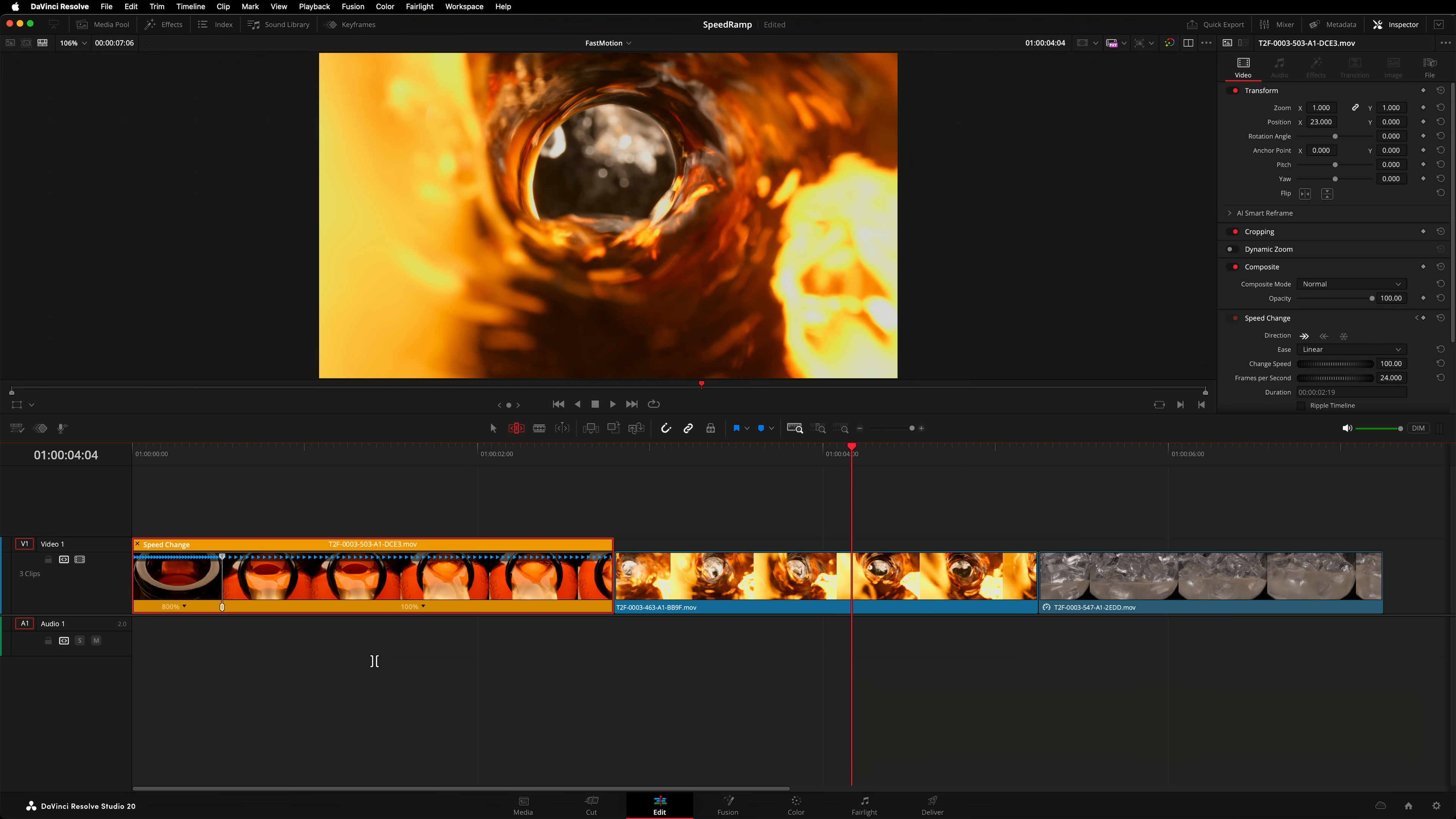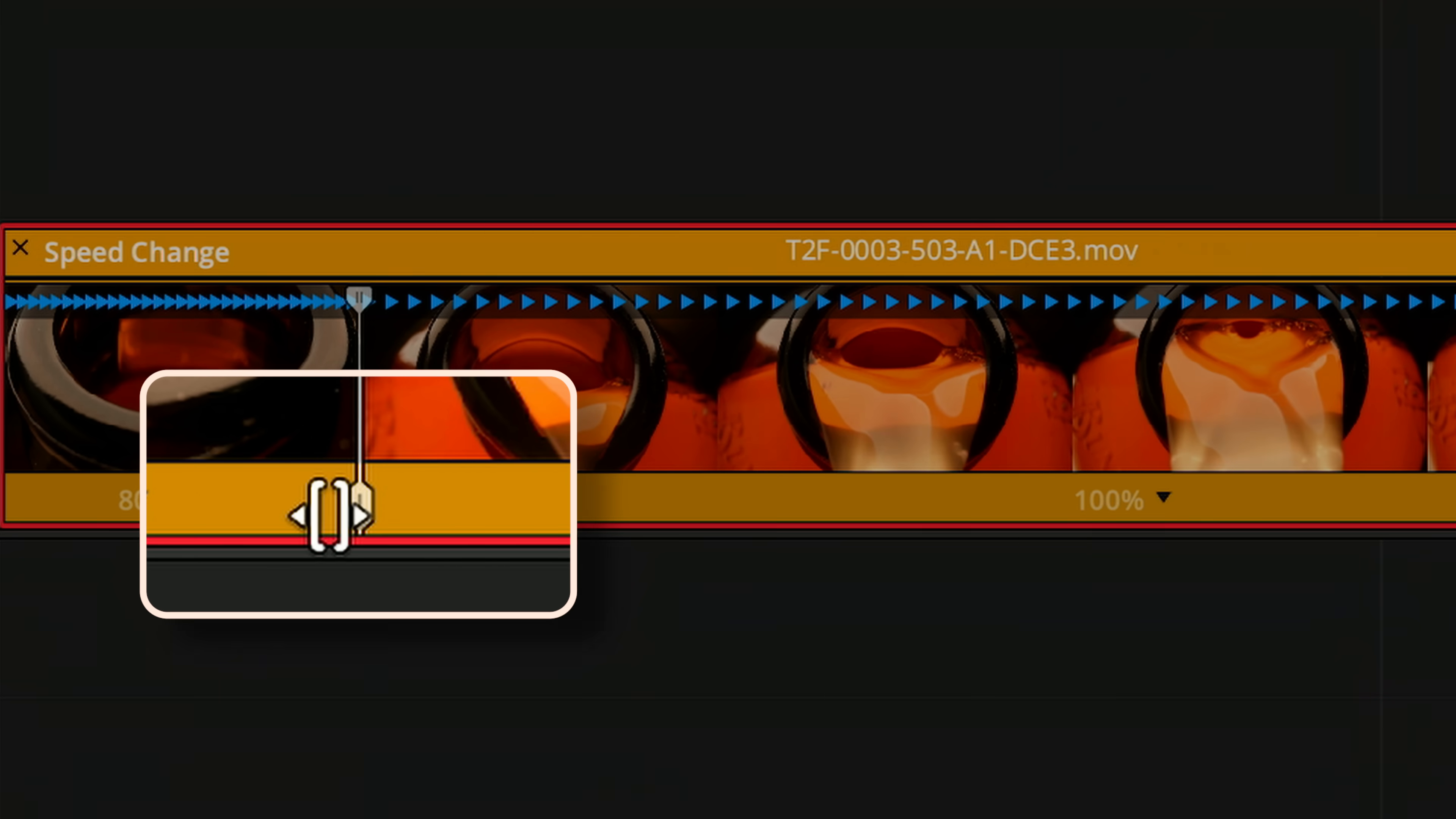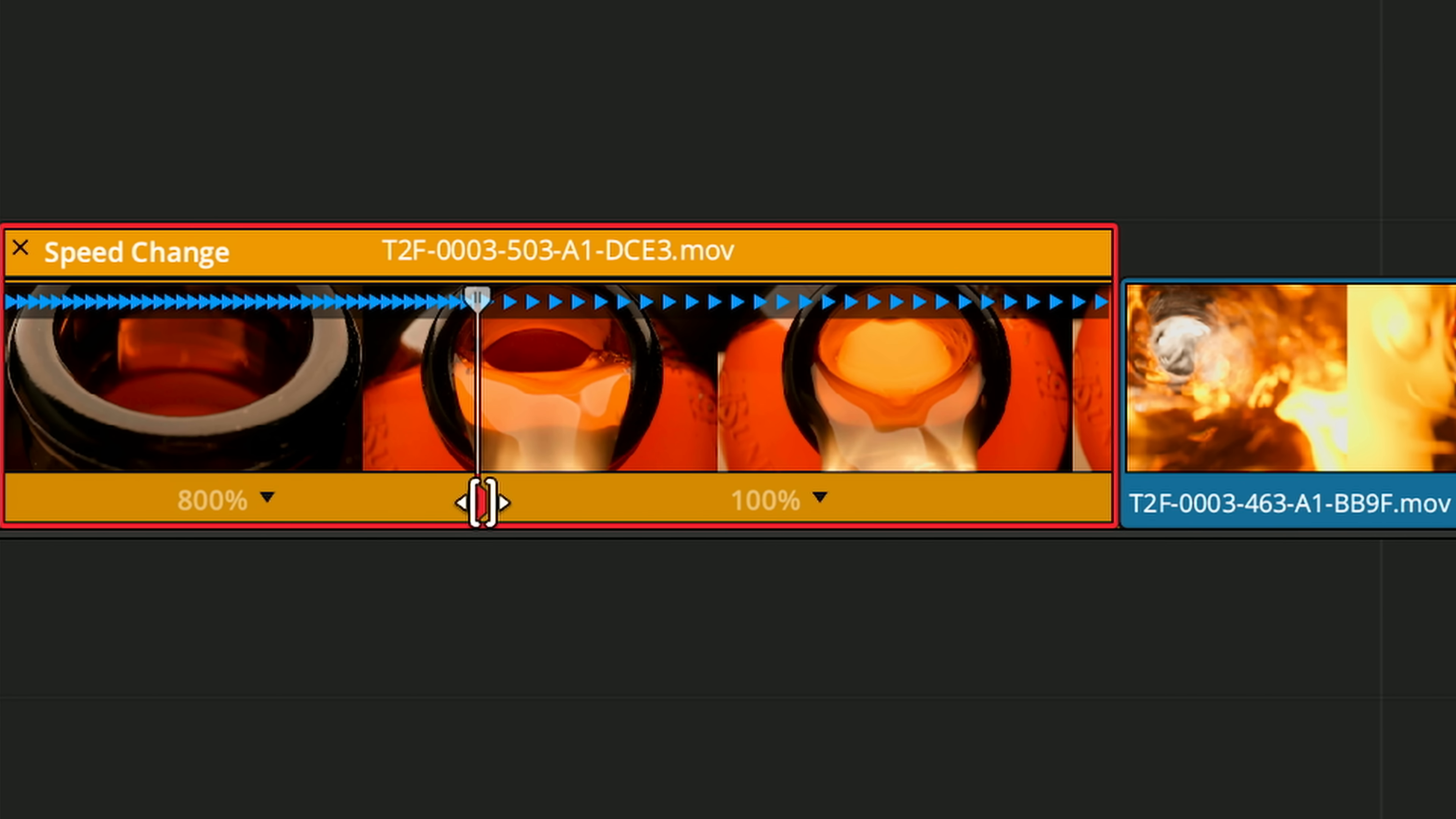Remember I said to click and drag on the upper portion of the speed point? Well here's why. Clicking and dragging on the lower portion of the speed point does something different. It maintains the speed you selected but slips the speed point left or right. This is great for adjusting the location of your speed transition.